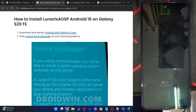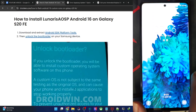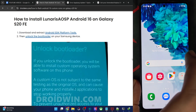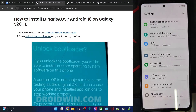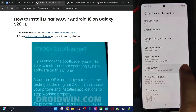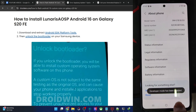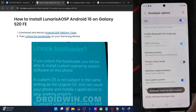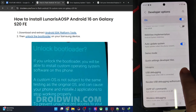Now enable USB debugging and OEM unlocking. Both toggles are required — debugging is required for ADB commands and OEM unlocking is required to unlock the phone. So go to Settings, then About Phone, Software Information, and tap on the build number seven times. Then go back and go to Developer Options.